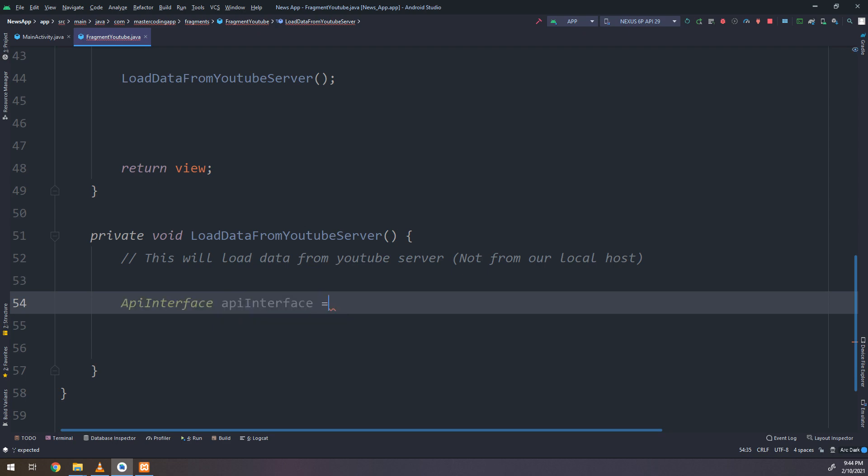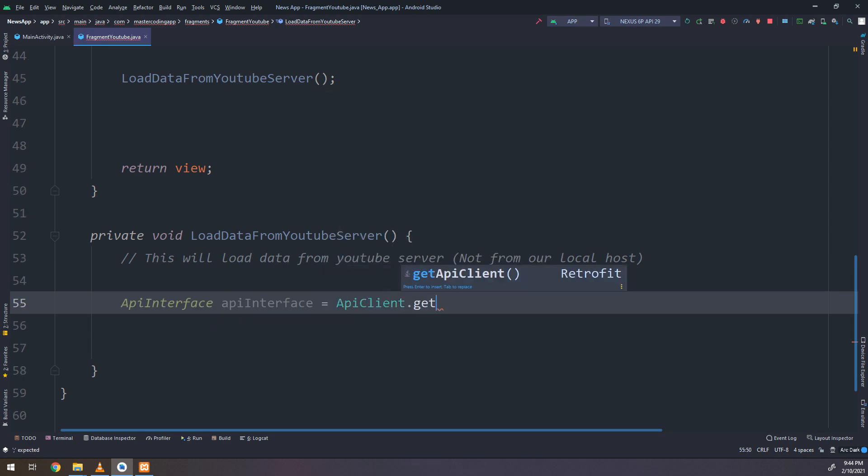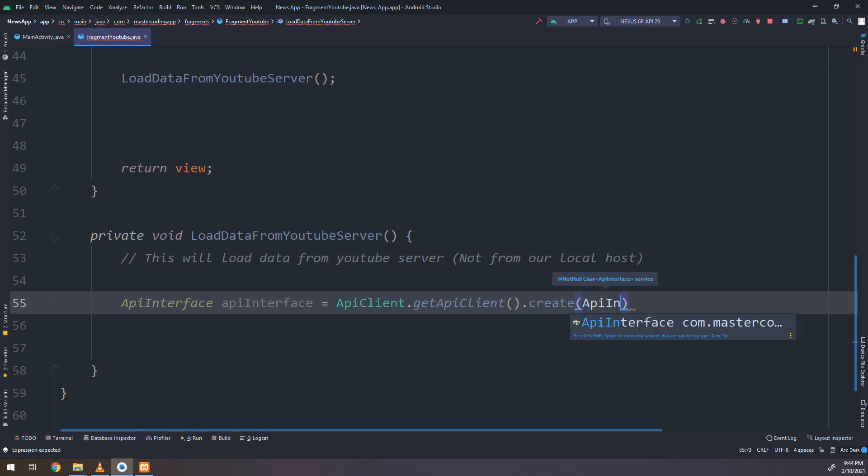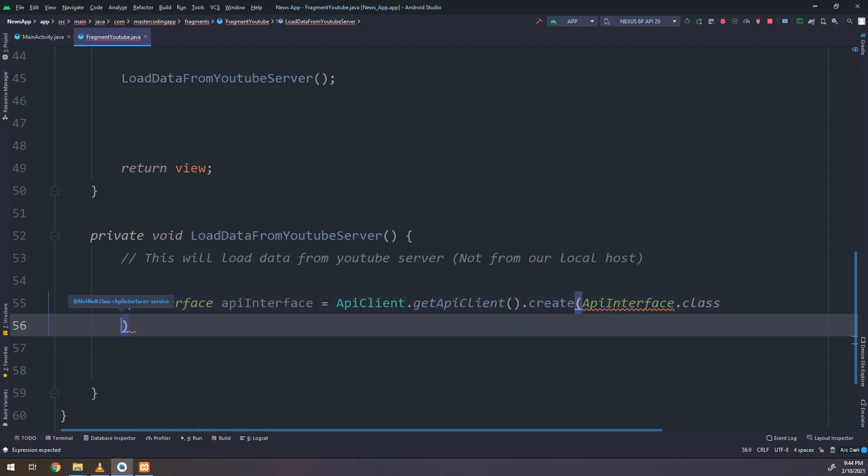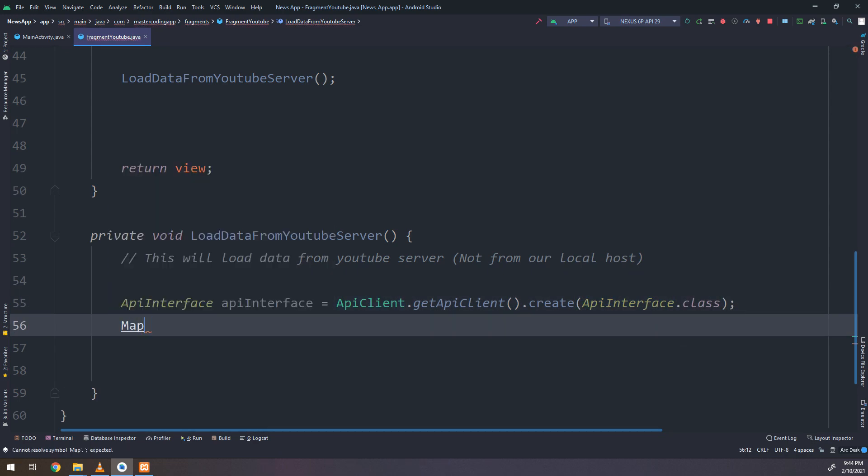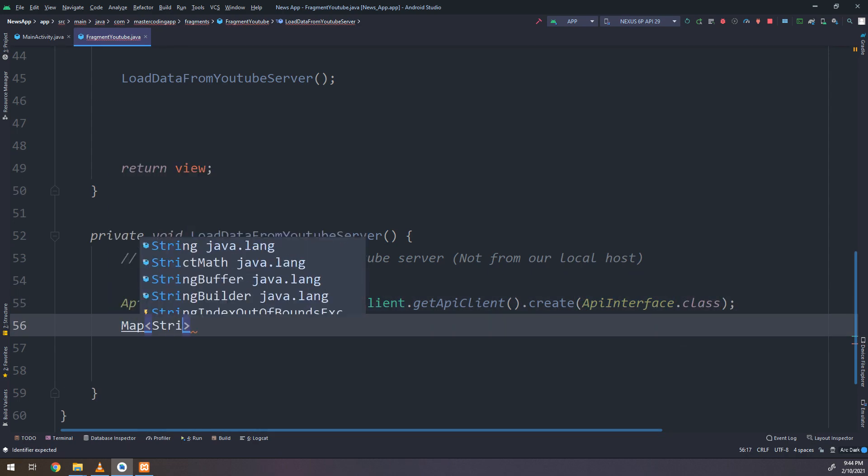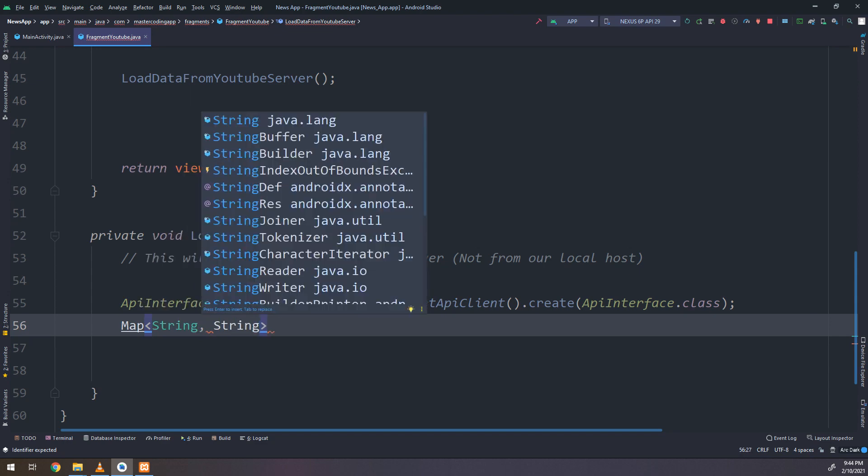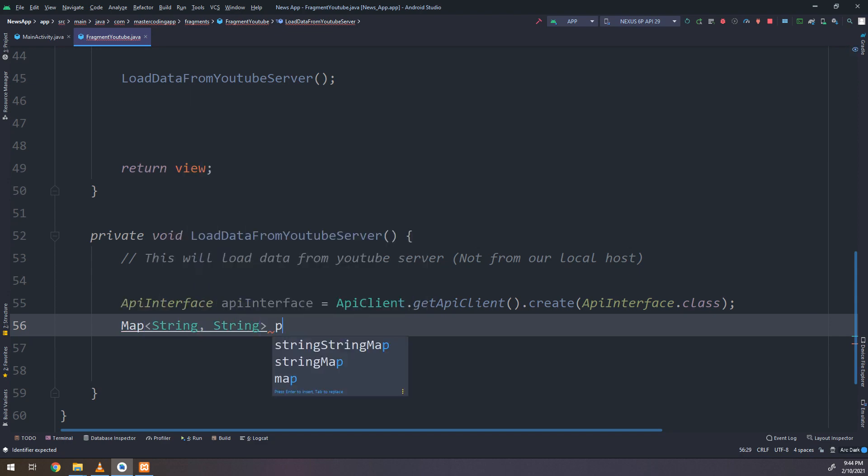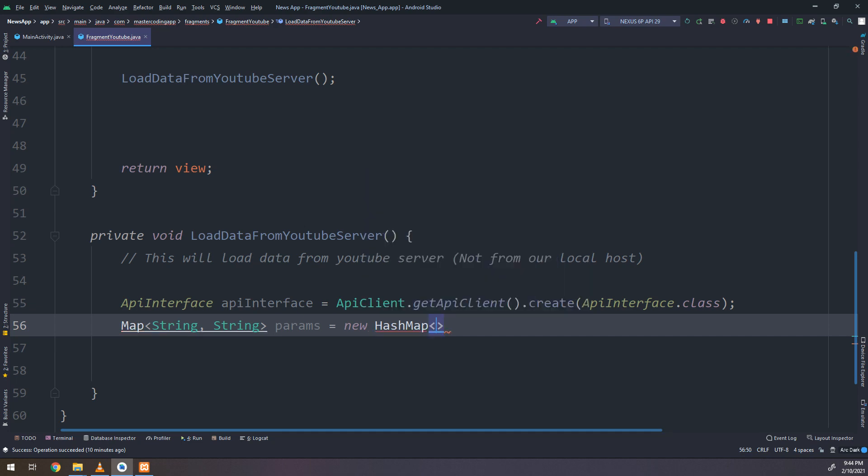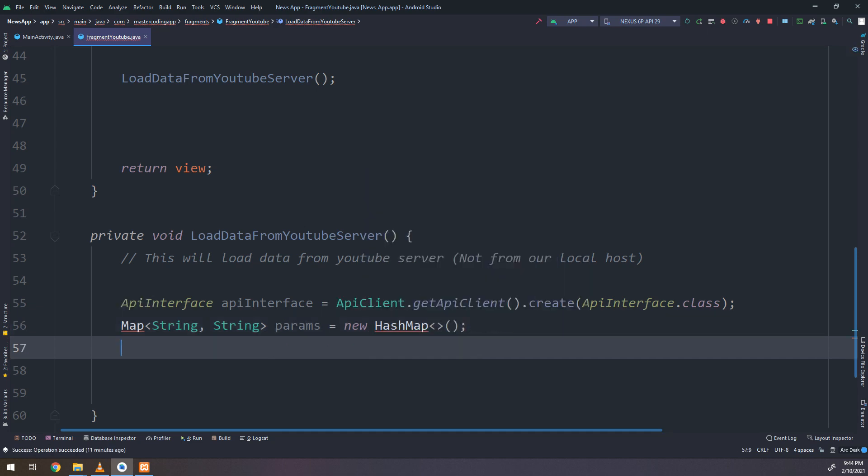I will create an instance from the API interface. It's called API interface. And API client dot get API client dot create, which is the API interface dot class.